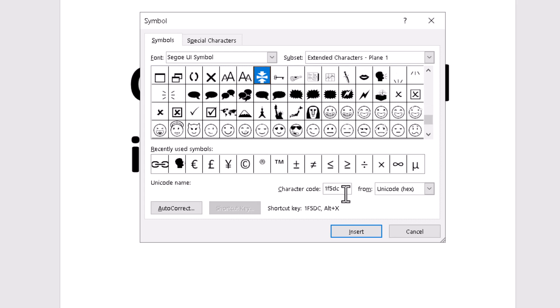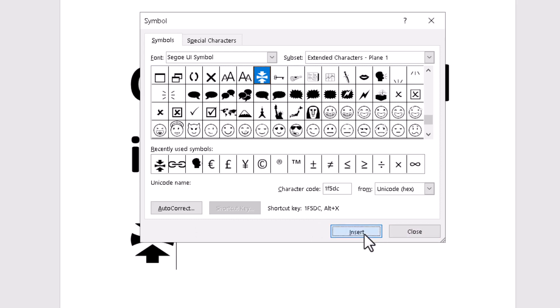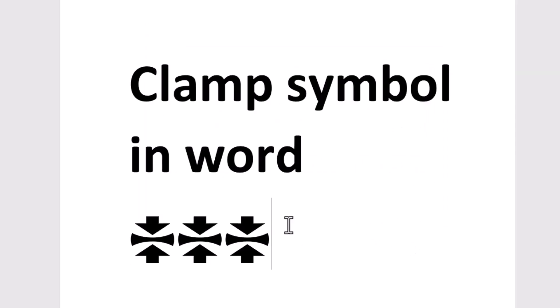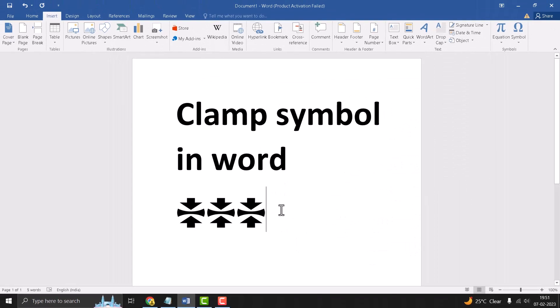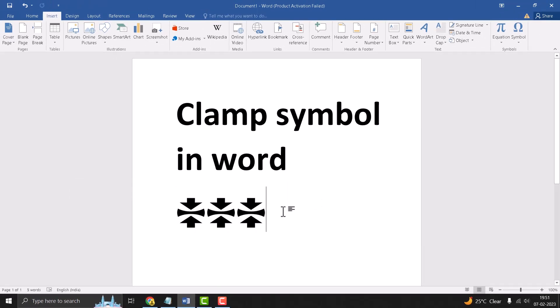You see this clamp symbol will be showing, so just click on Insert and close it. So hopefully guys you like this video. Please like, sign and subscribe. Please comment if this video worked for you or not.